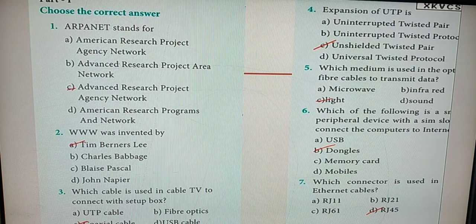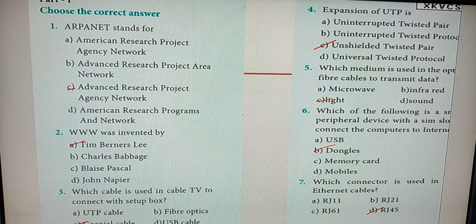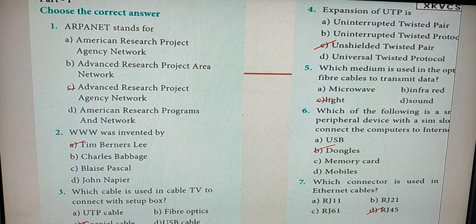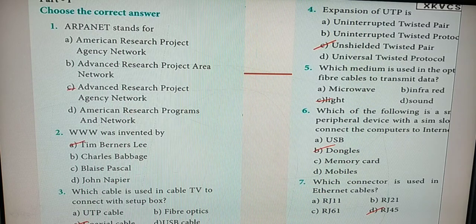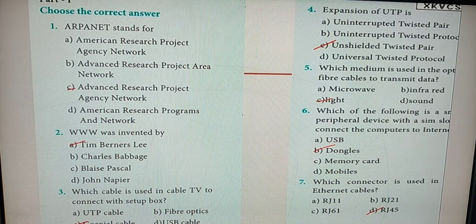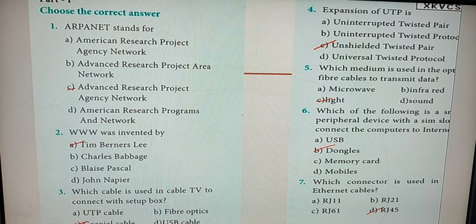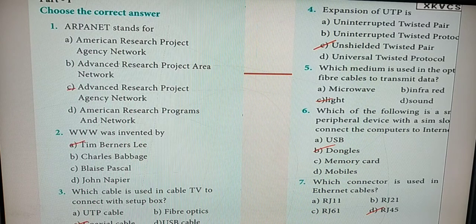Fifth one: which medium is used in optical fiber cables to transmit data? Option C — light. Sixth one: which of the following is a small peripheral device with a SIM slot to connect computers to the internet? It is dongles — Option B.